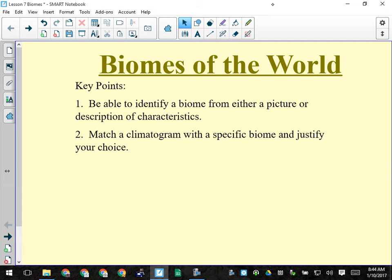Multiple choice questions may have a picture and a description of the biome — make sure you look at both, not just the picture. Secondly, a written response item: match up the climatogram with a specific biome and justify your choice. In your notes package I have pictures of climatograms for each biome so you get some idea of what you're looking for.